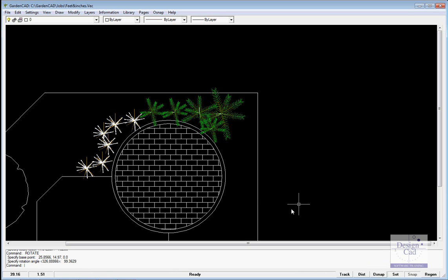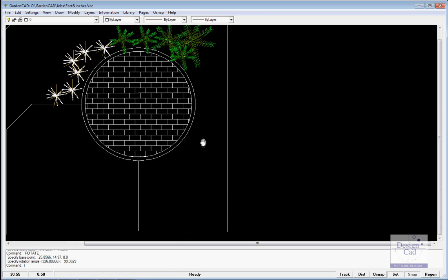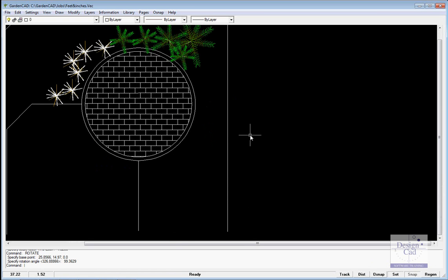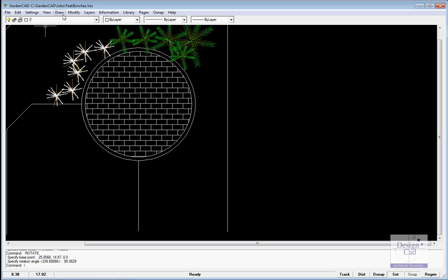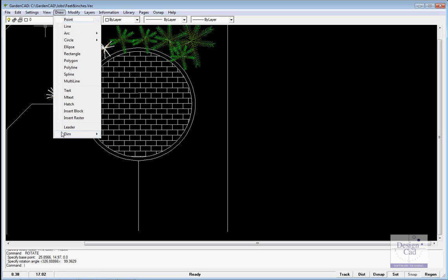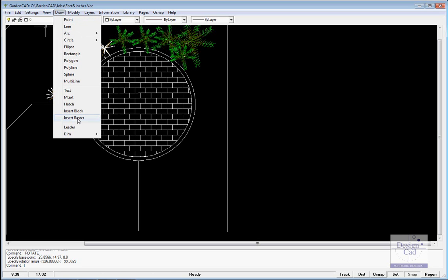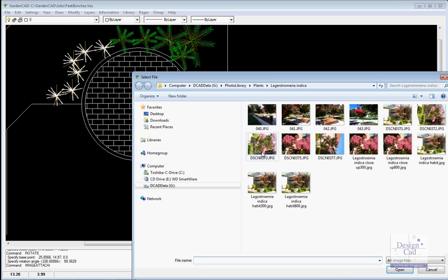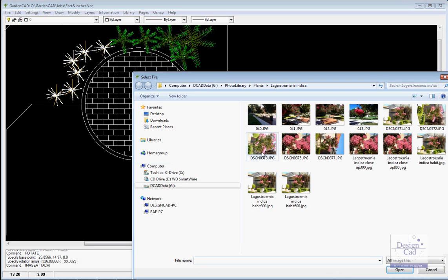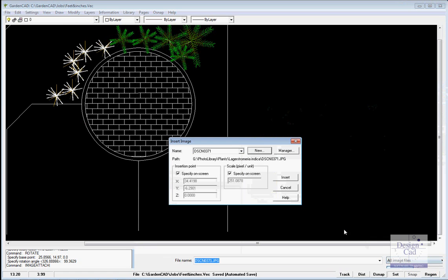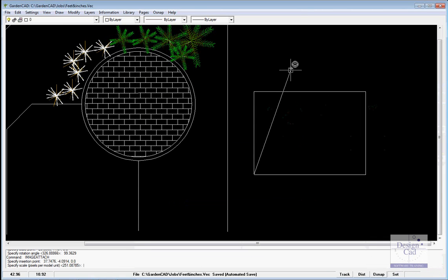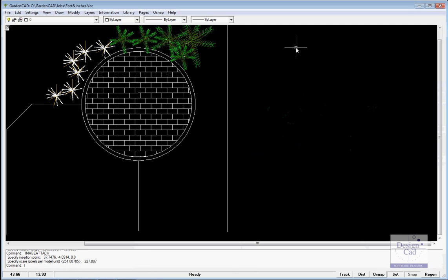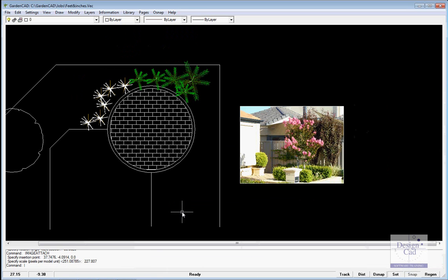Let's imagine we're going to put a crepe myrtle in this area through here, a Lagostromeria, and so what I want this client to see is what does that plant look like. So it's draw and insert raster, and I'll go new, and I can go straight to my photo library, pick an image that will show a client what this particular plant looks like, and just draw a box like so.